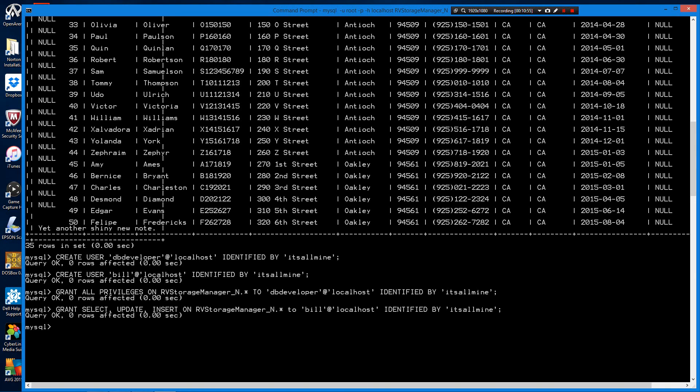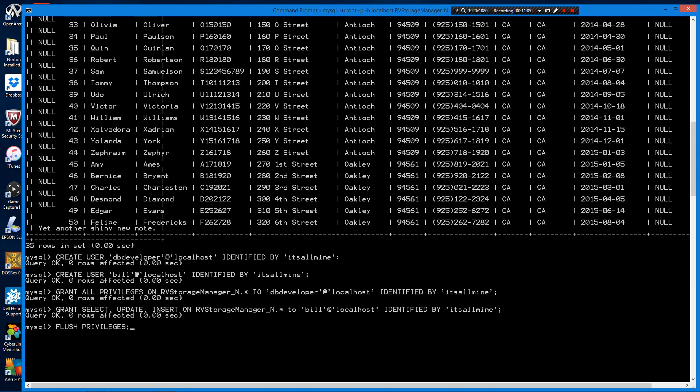Now there's one more step you have to do. Type command as flush privileges. What that does is that forces the database to reload the users table and update their permissions.